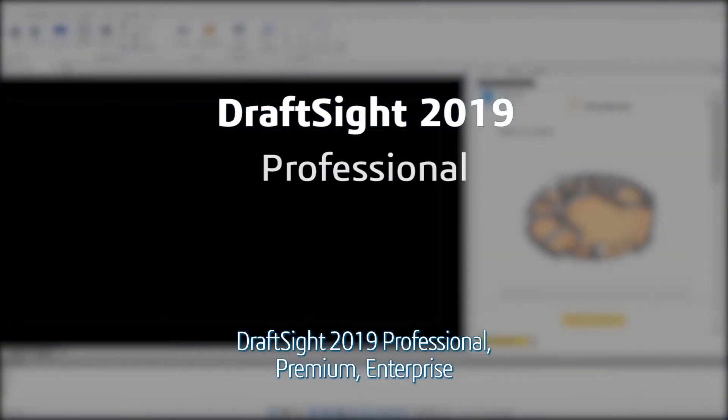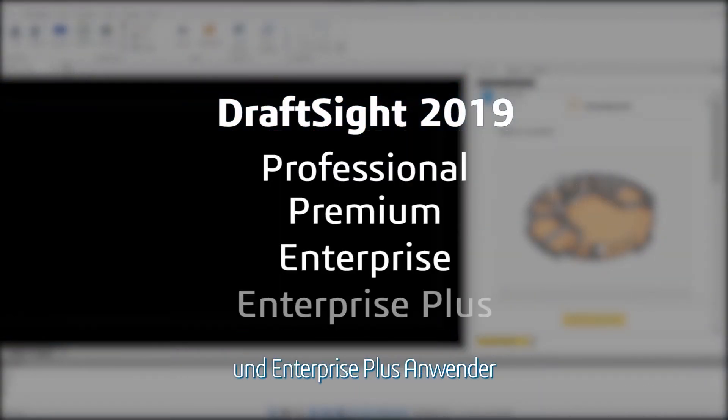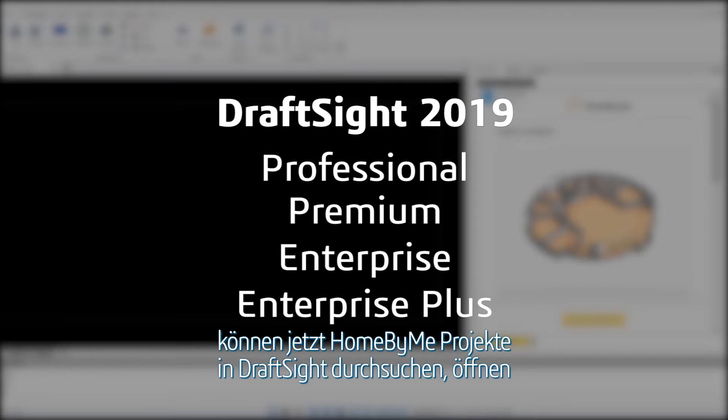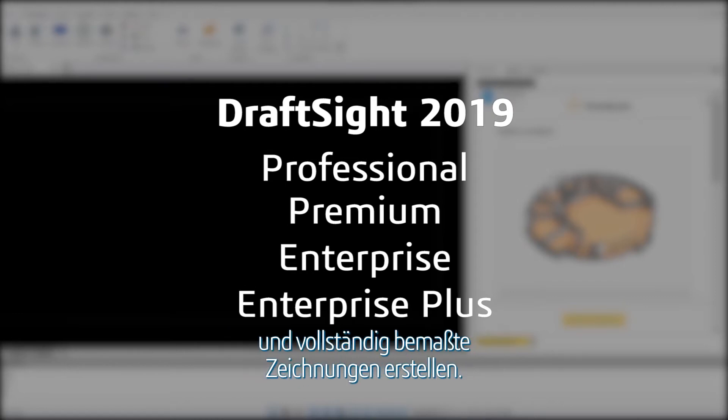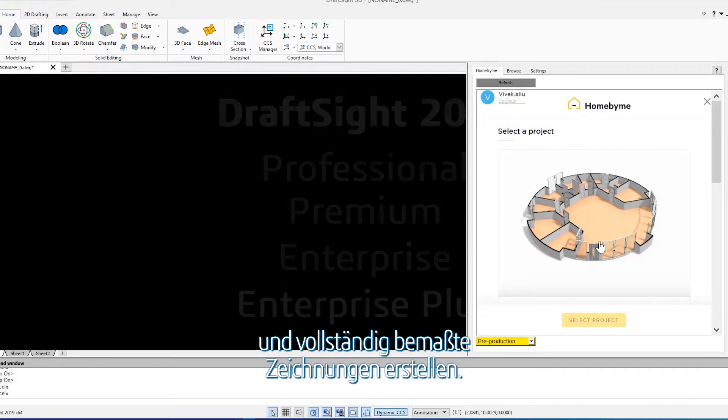DraftSight 2019 Professional, Premium, Enterprise and Enterprise Plus product users can now navigate and open Homebuy.me projects from within DraftSight to generate fully dimensioned drawings.